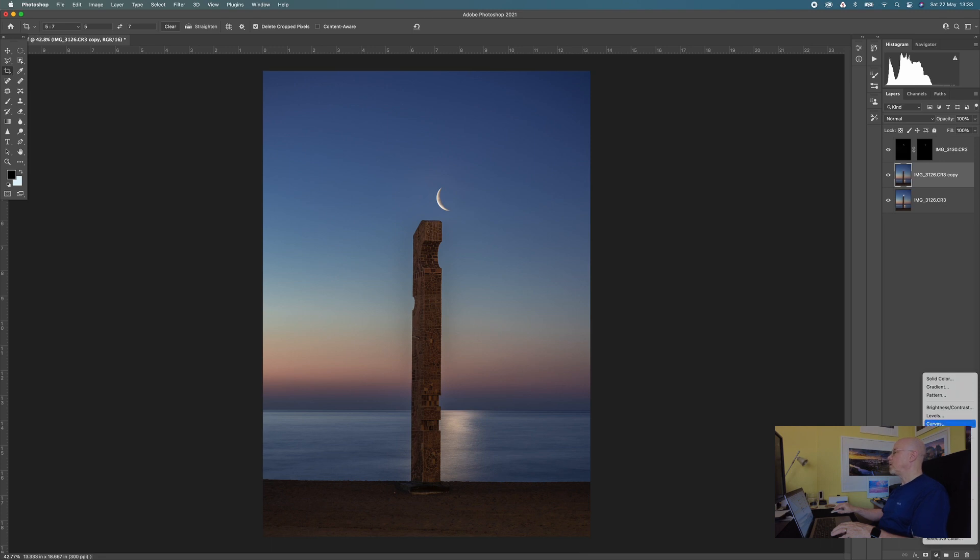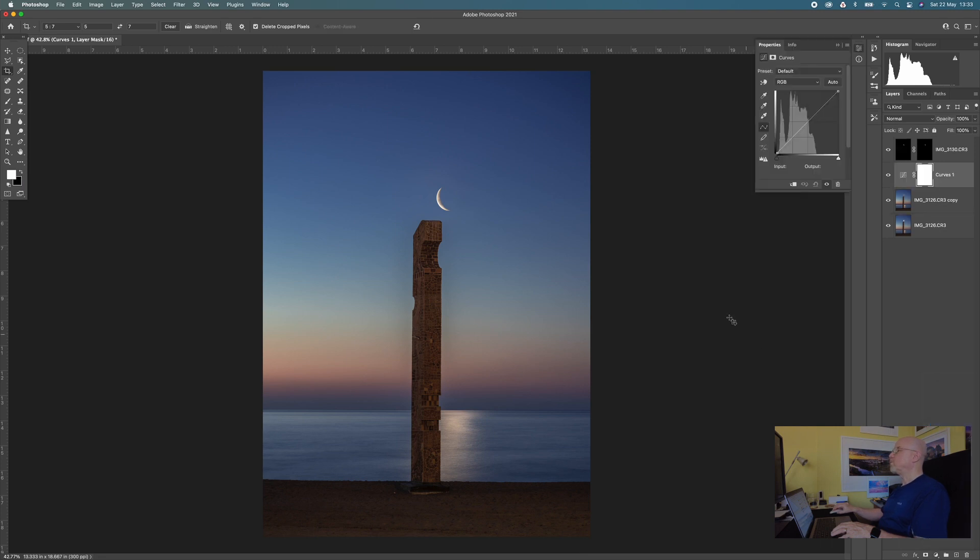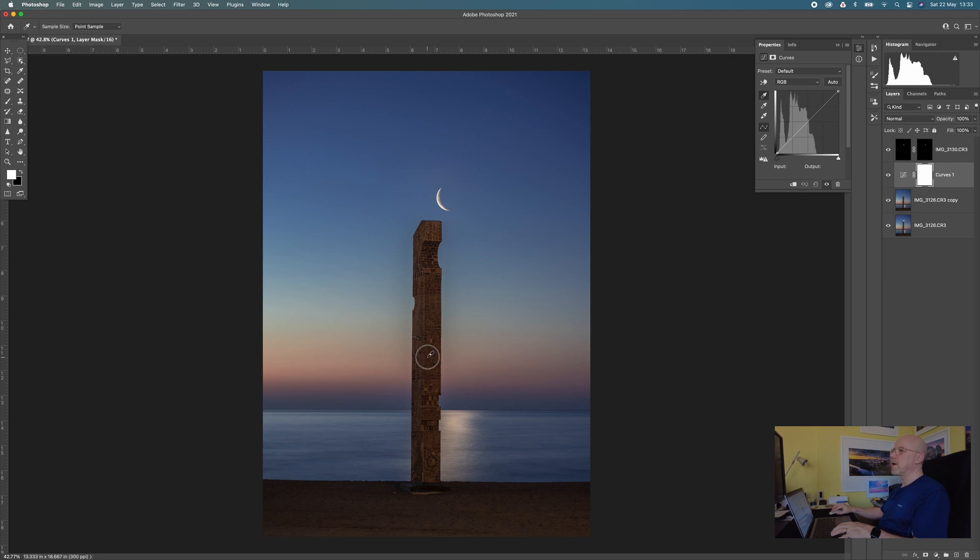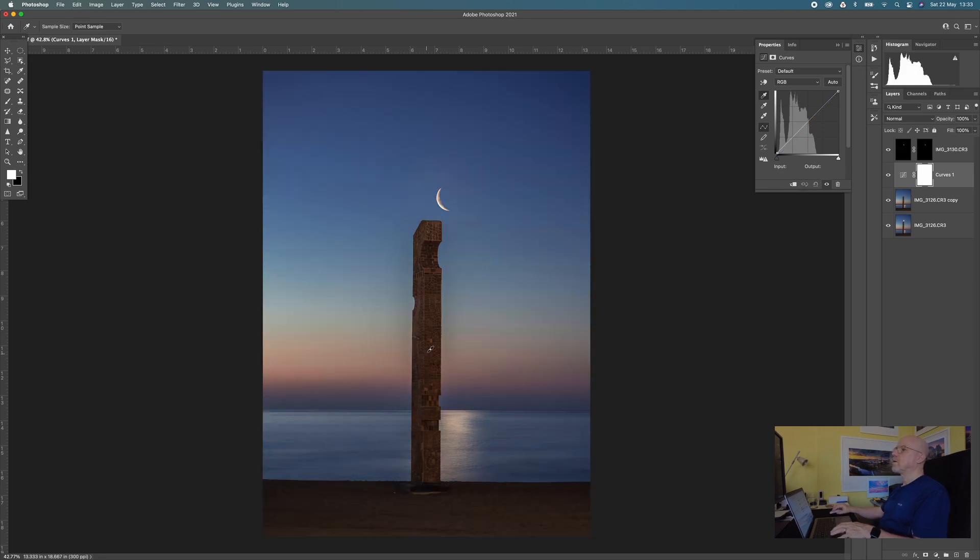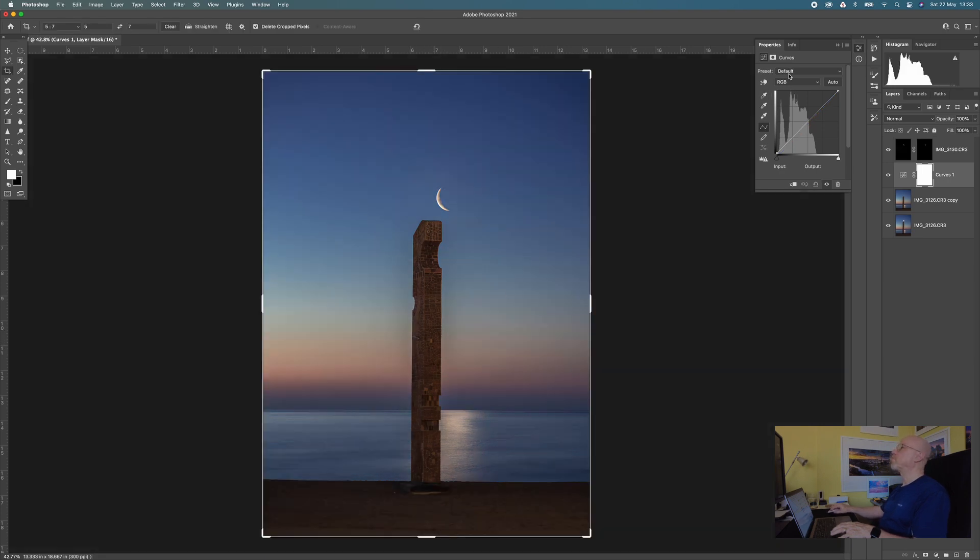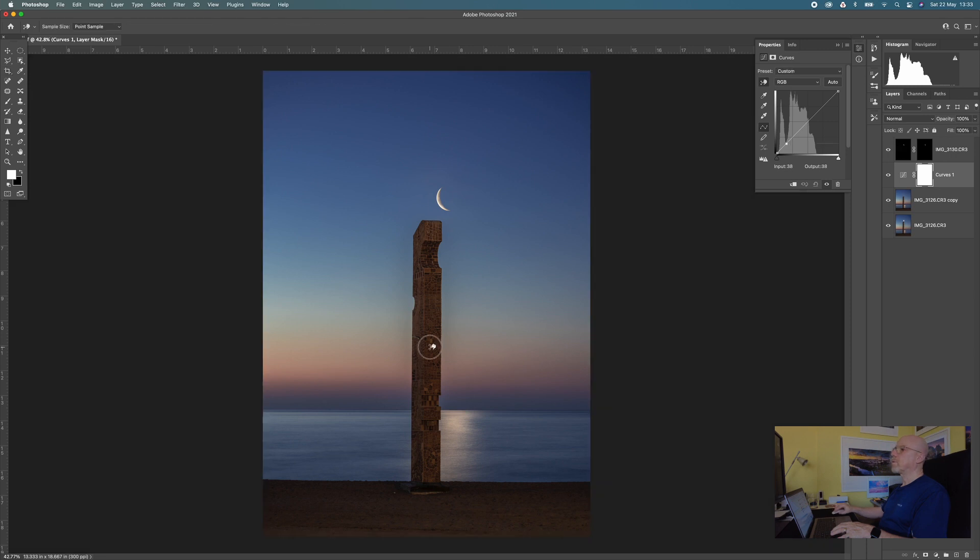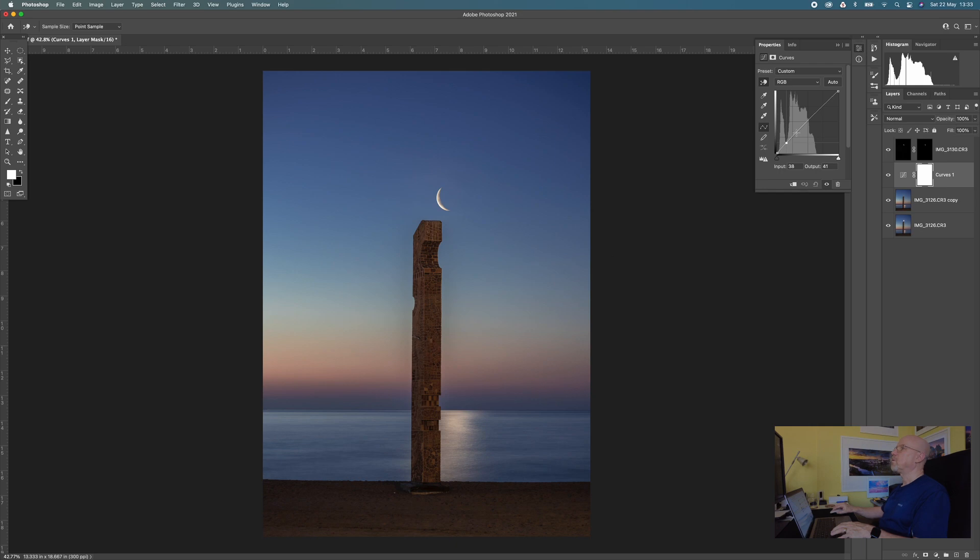And then I think the final thing that I did and I'm going from memory is I think I put a curves layer in and I think I just brightened up the monument area by just clicking and dragging on that just to apply a little bit of a curves adjustment. Just makes it a little bit brighter. Oops what have I done there? Let's try that again shall we? Just make it a fraction brighter not too much. Something like that. And that's it.